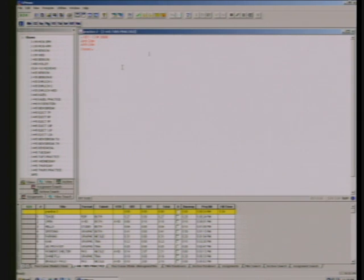Now, to get the graphic to the bottom computer so that we can see it on air, we must export the graphics. To do that, first make sure the rundown for the show you're working on is selected.